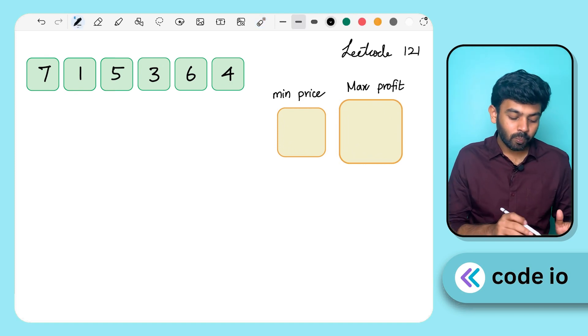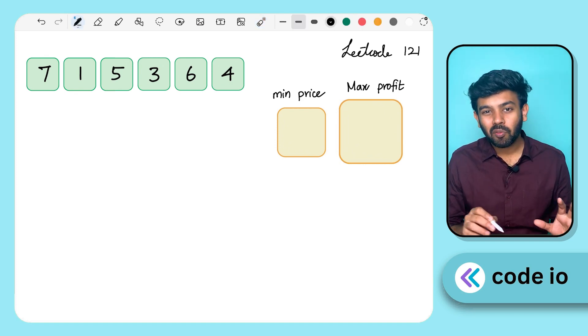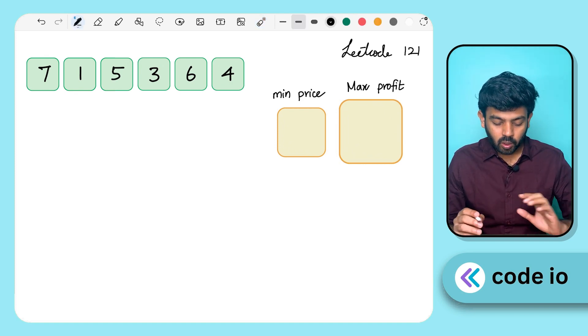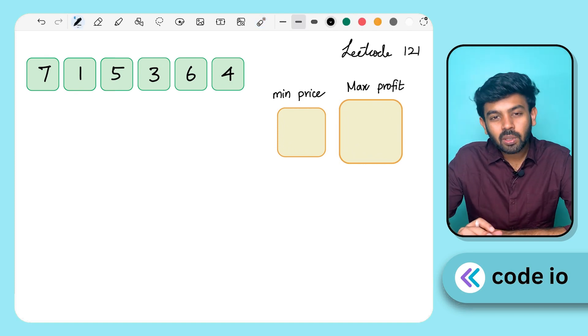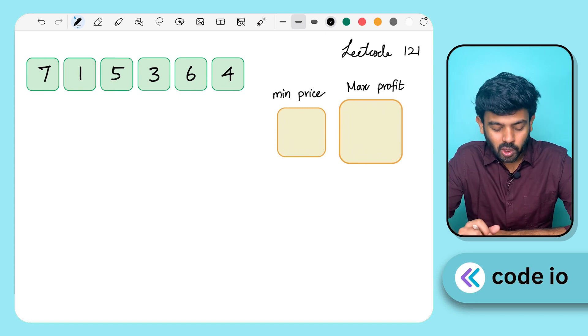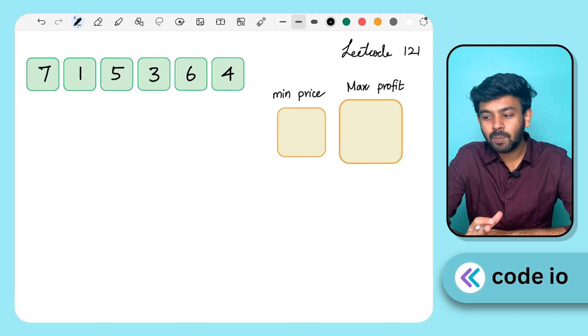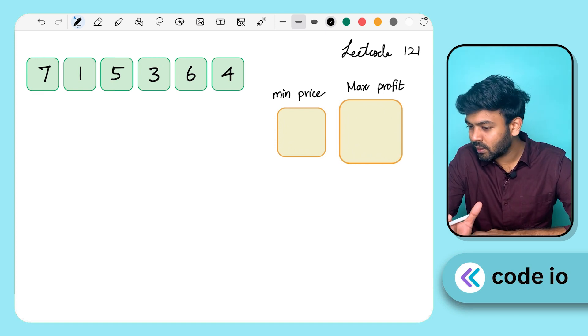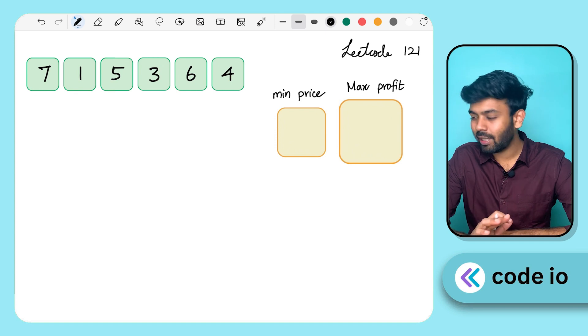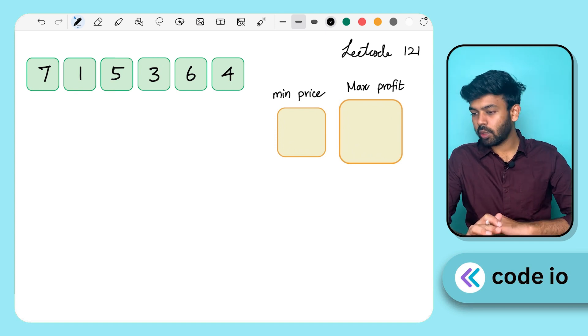Let's look at the example: 7, 1, 5, 3, 6, 4. There are six elements. The approach is very simple — actually, this is an easy question.